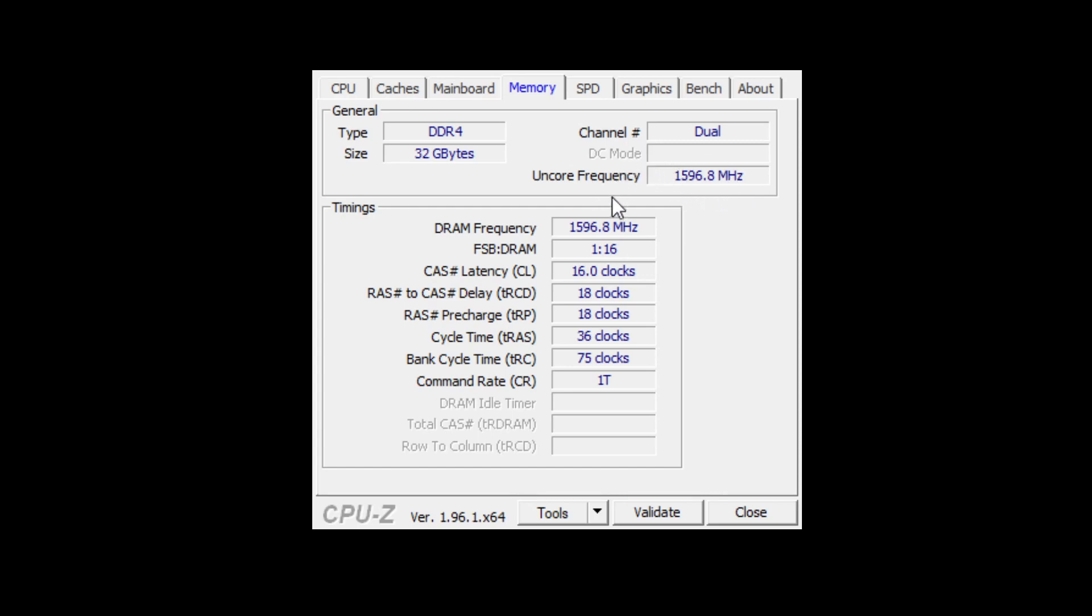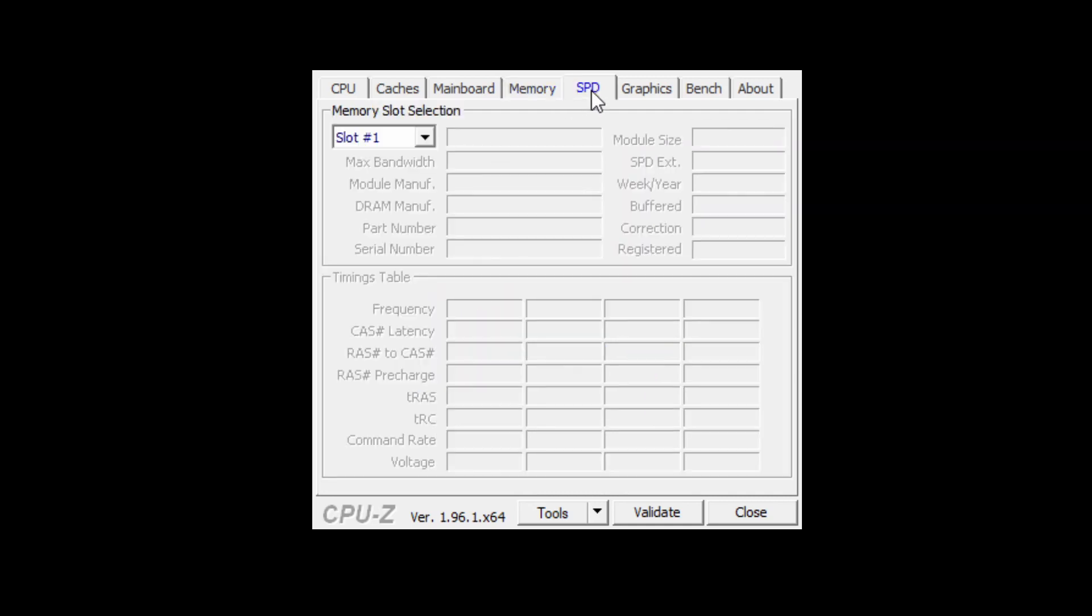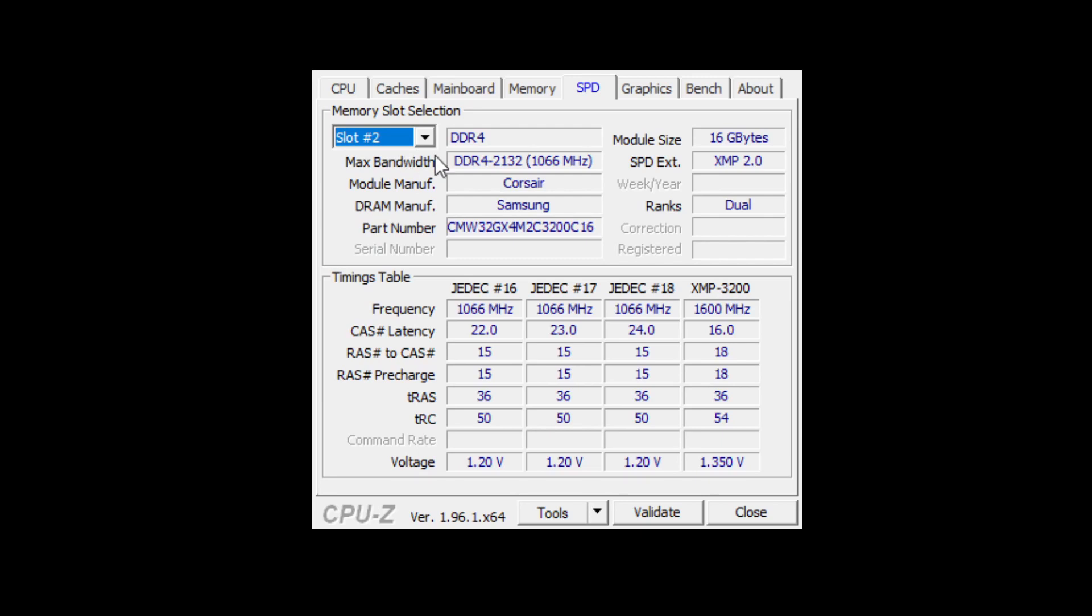So how do you figure out if your memory is supporting this nice feature? Well you need to go to the memory bank where the memory module is located. In this case slot 2 and there you will see the speed extension and then the version to which it's compatible with.